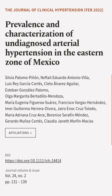This article was authored by Sylvia Palomo-Pinion, Neftali Eduardo Antonio Villa, Luis Rey Garcia-Cortez, and others.